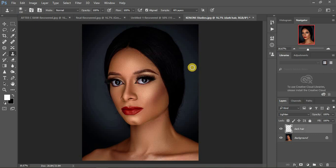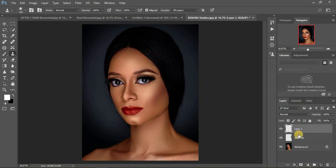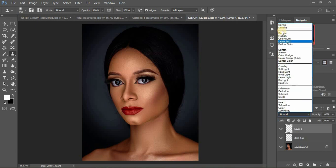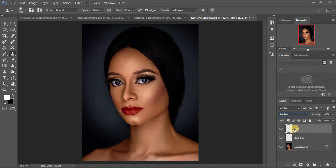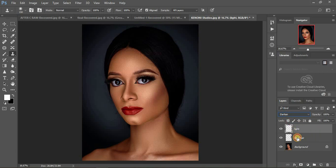If your hair is lighter than the background, you'll use another option. Create a new layer and this time select 'Darken.' Use the same procedure and name this layer 'light hair.' When you name these layers 'light hair' and 'dark hair,' it guides you when removing hair — it shows you which layer to select. The darken blend mode works when you're removing hair that is way brighter than the background.